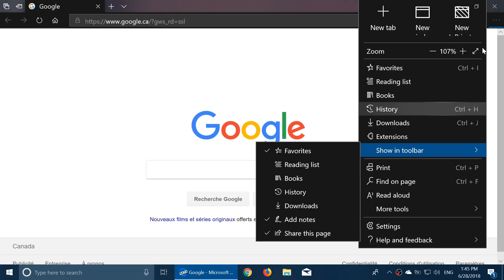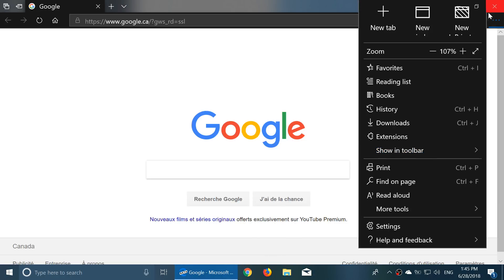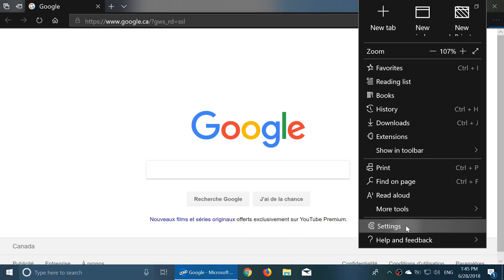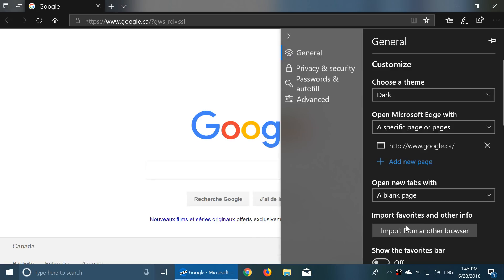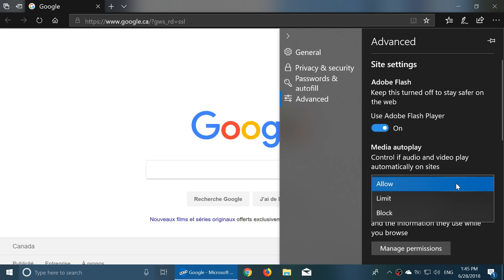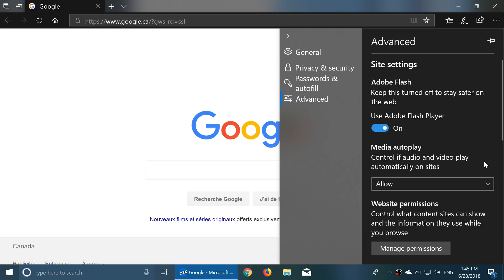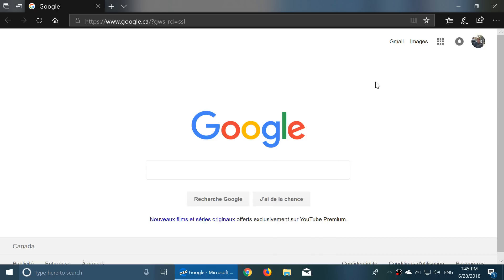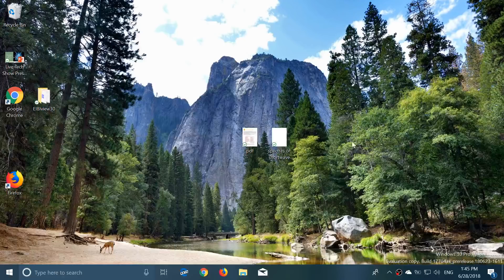Now what was missing last time is now there. If you go into your settings, into advanced, there's now a media autoplay. So it says control if audio or video play automatically. You have allow, you have limit, and you have block. So you can now control autoplay stuff if you wish. It does say that one of the things that's happening because of that is the fact that you might break some websites that need to have autoplay. Sometimes they have autoplay ads and they might break the website because you refuse the autoplay of the ads.